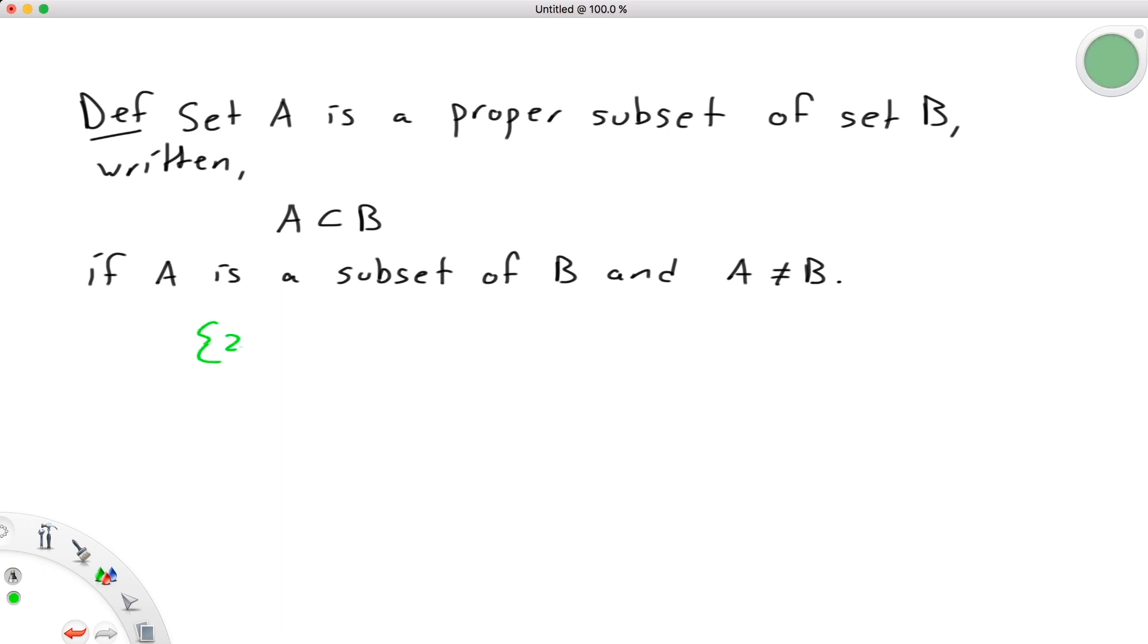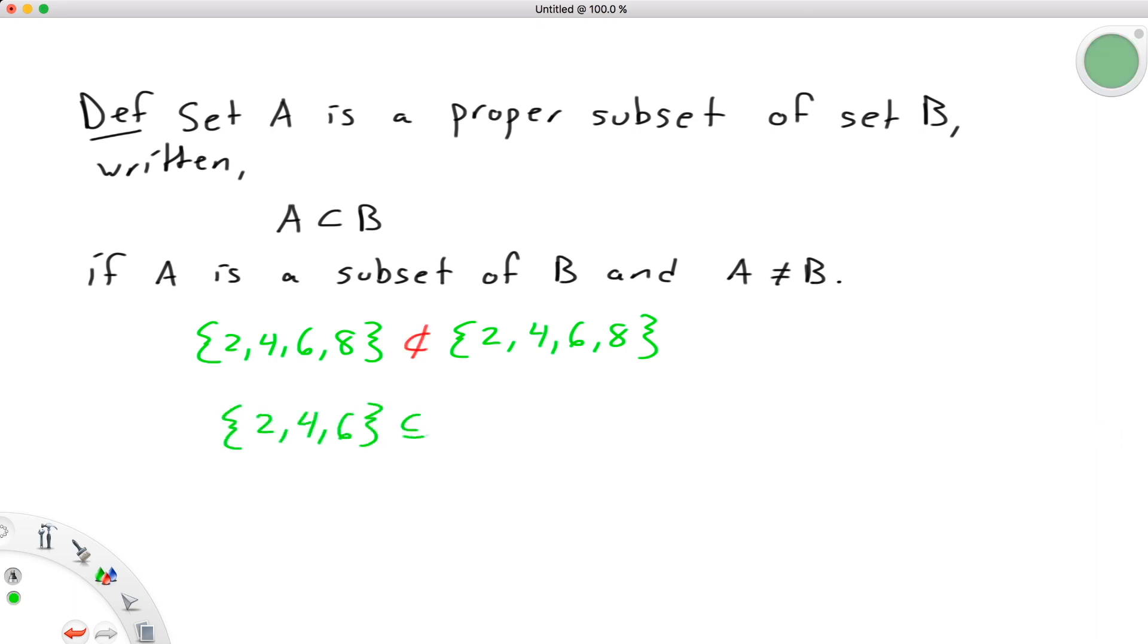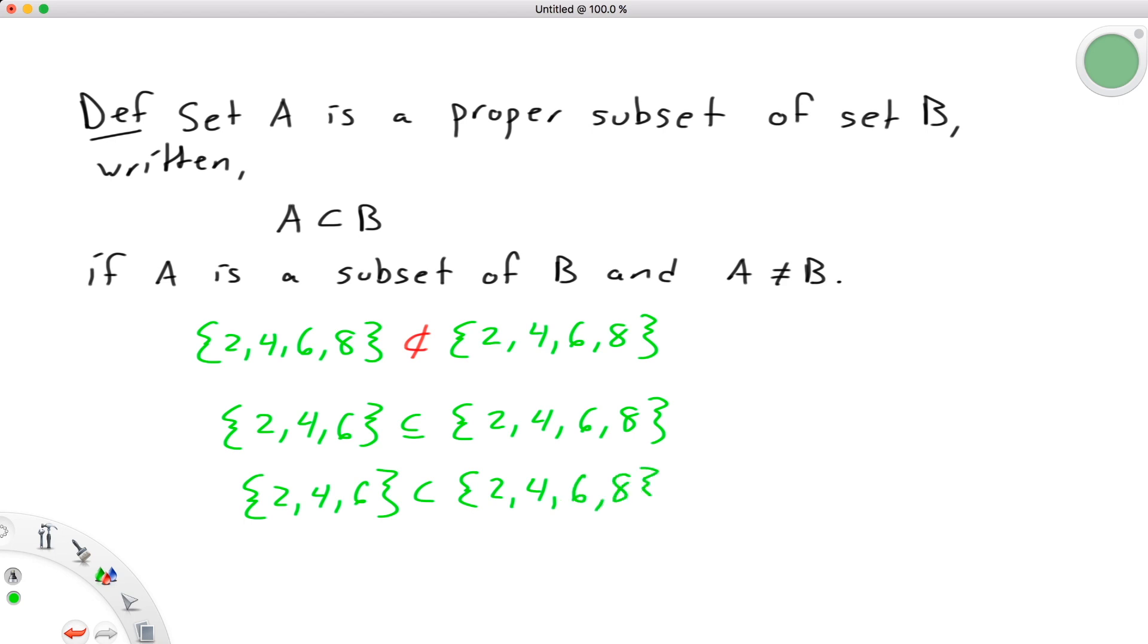So, the set 2, 4, 6, 8 is a subset of the set 2, 4, 6, 8, but it is not a proper subset. The set 2, 4, 6, on the other hand, can be described in both ways, as a subset of the set 2, 4, 6, 8 more generally, or as a proper subset more specifically.